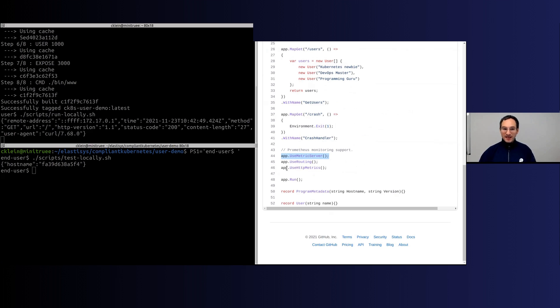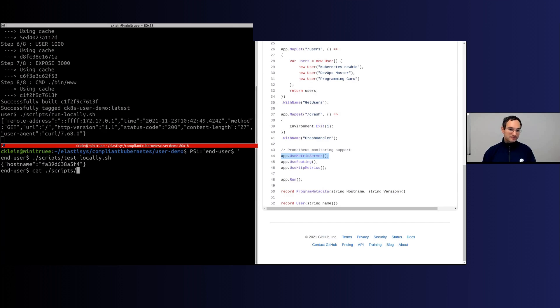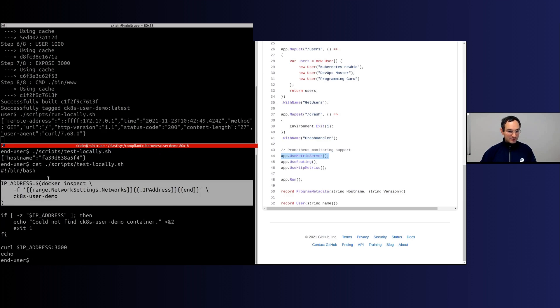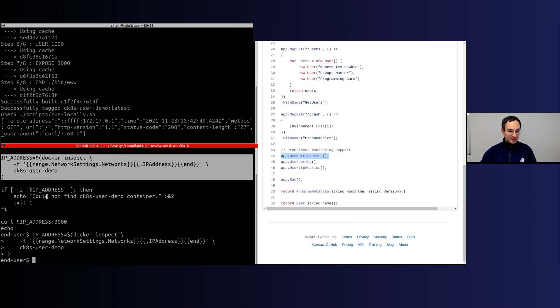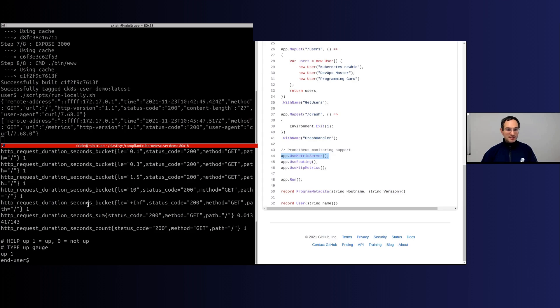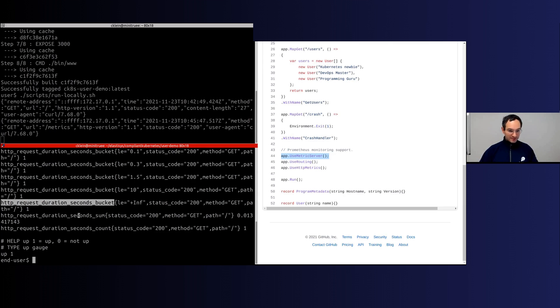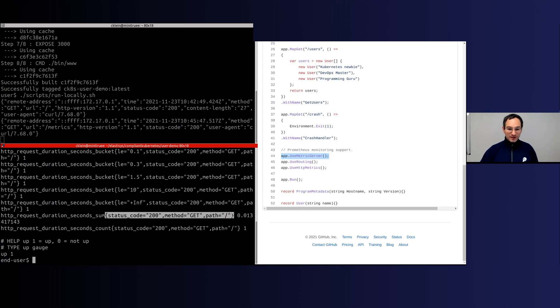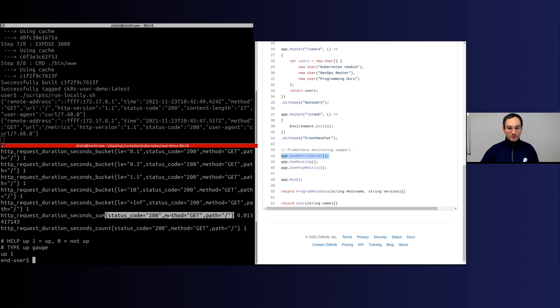Let's say if you're looking at the metrics endpoint directly, it looks pretty much like this. This is the Prometheus standard for how you should expose metrics. Pretty much you have the metric name, and then you have various labels for the metric. Here, for example, I requested the application to separate metrics by the return status code, by return method, by the path that was called, and then the value of the metric.